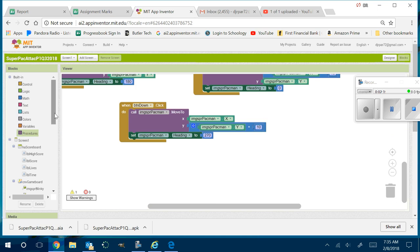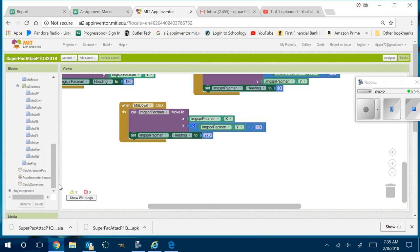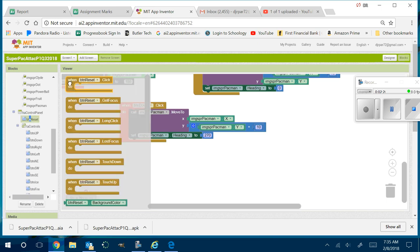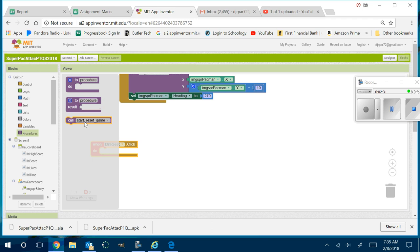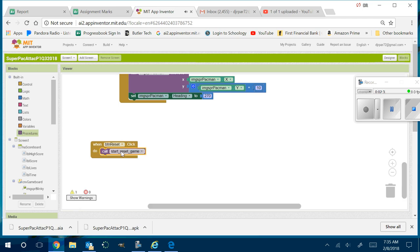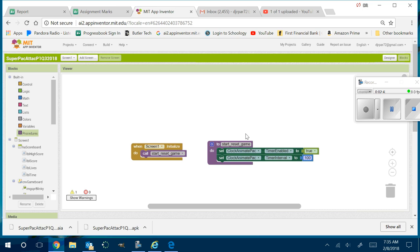We can go down here and do BTN reset right now — we don't even have to wait. So for BTN reset, I'm going to call start and reset the game. Because these procedures work, we're able to start doing two things at once. That's called working smarter, not harder — you're working more efficiently.